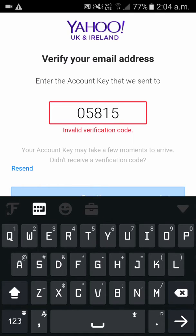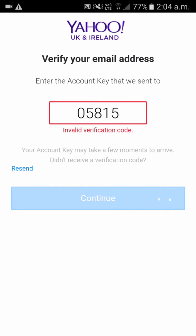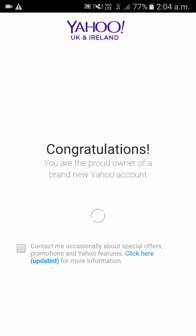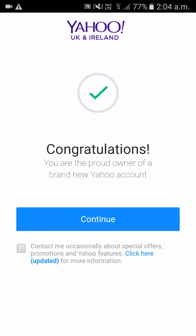Click on Continue. Please be patient, it will take some time. As you can see, you have successfully created your account. There are some more procedures.